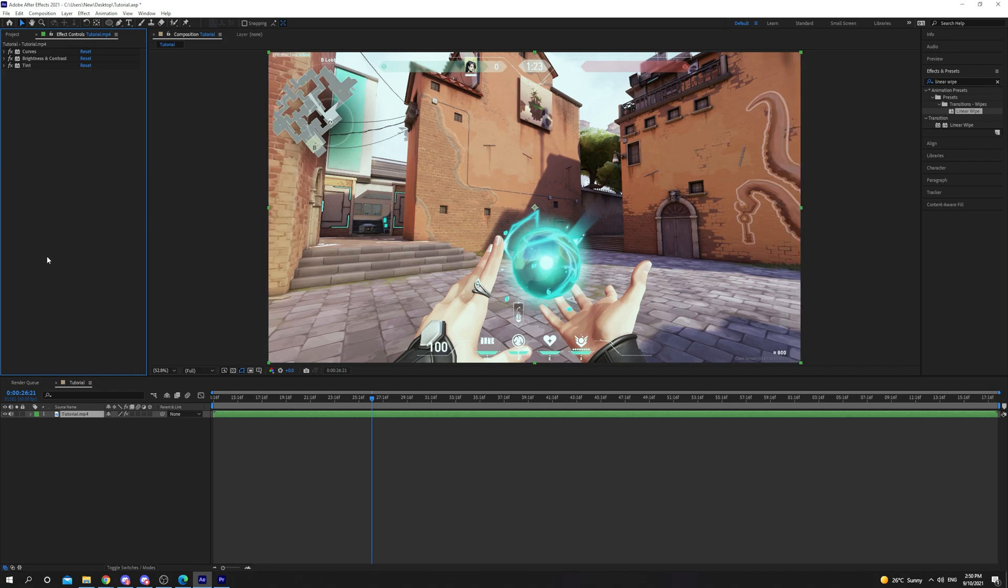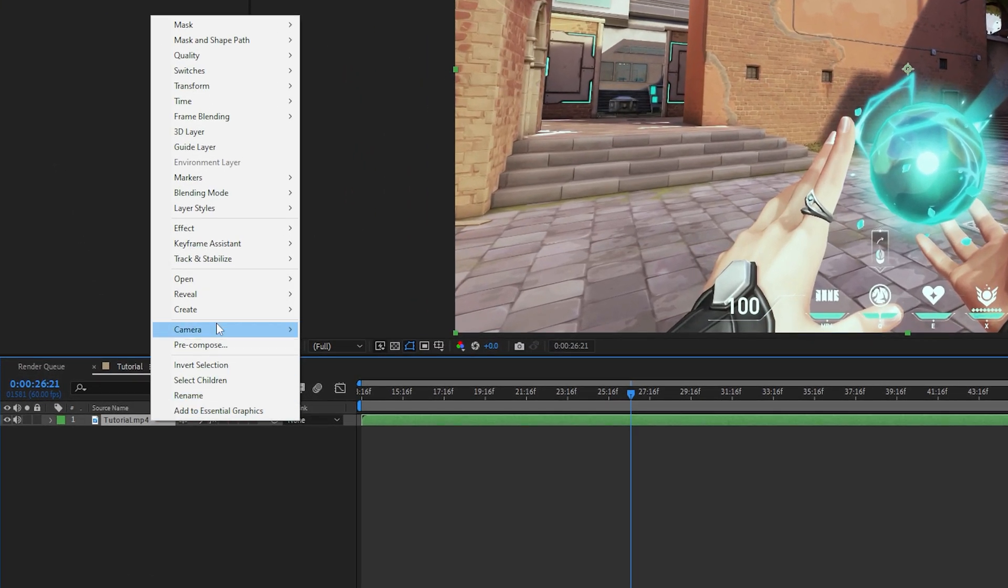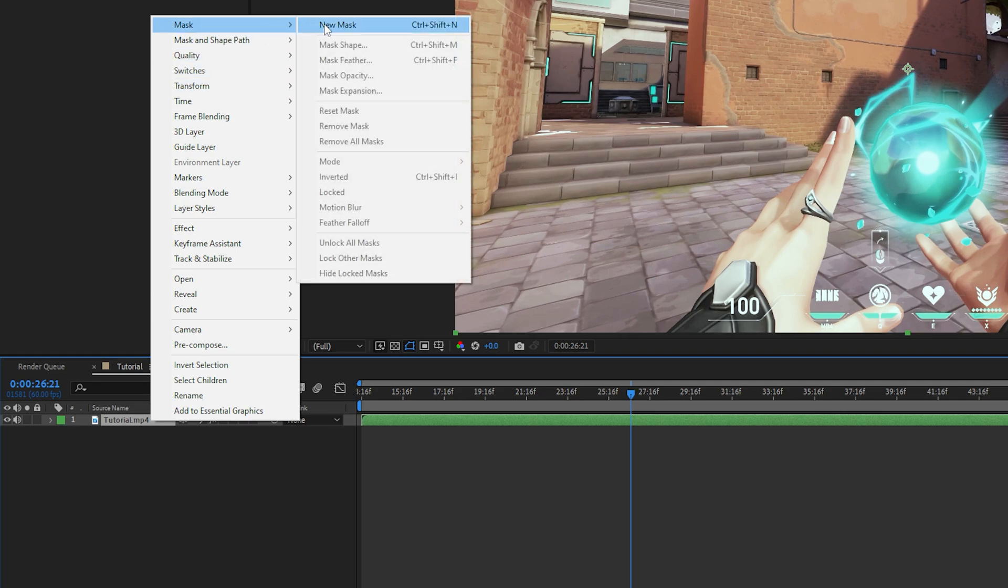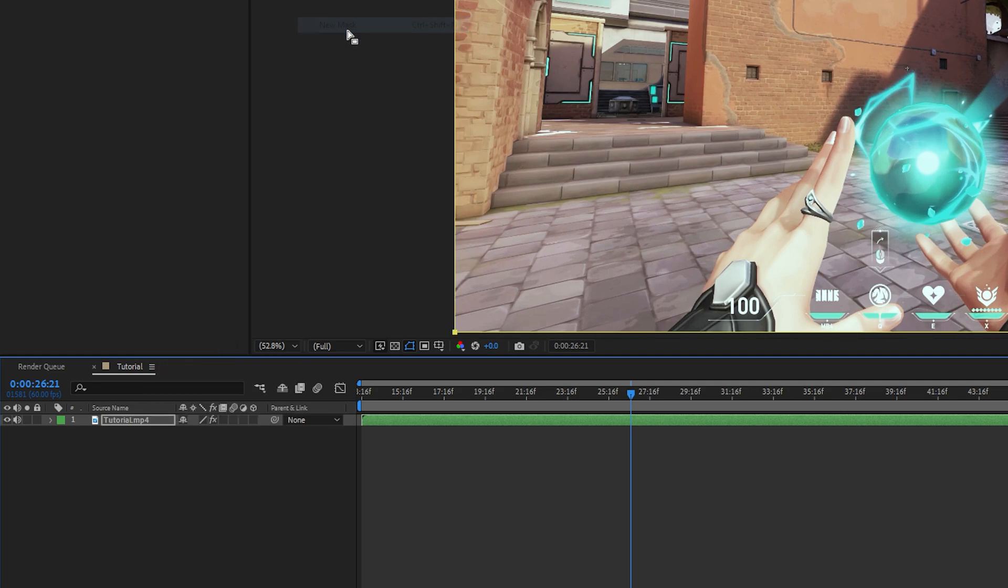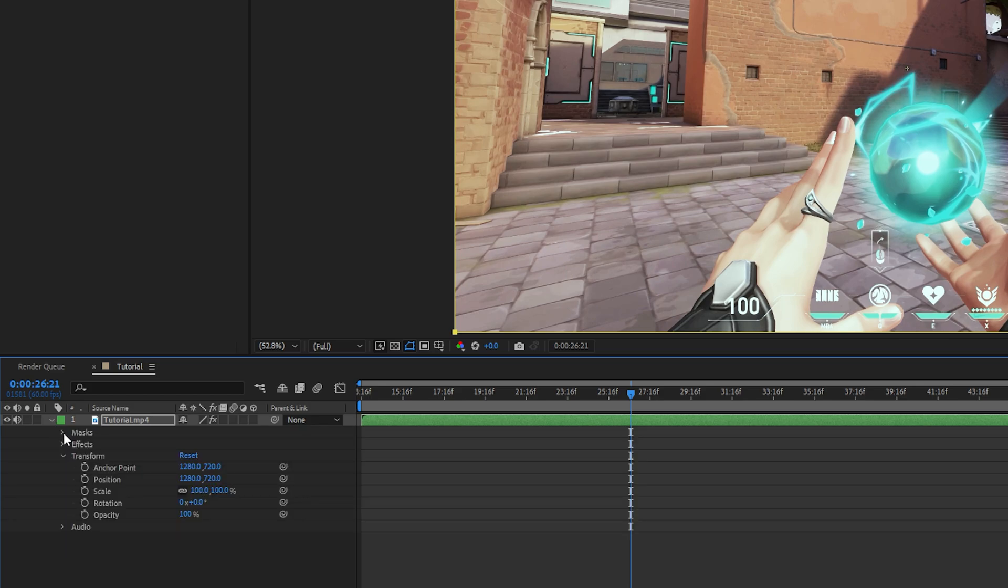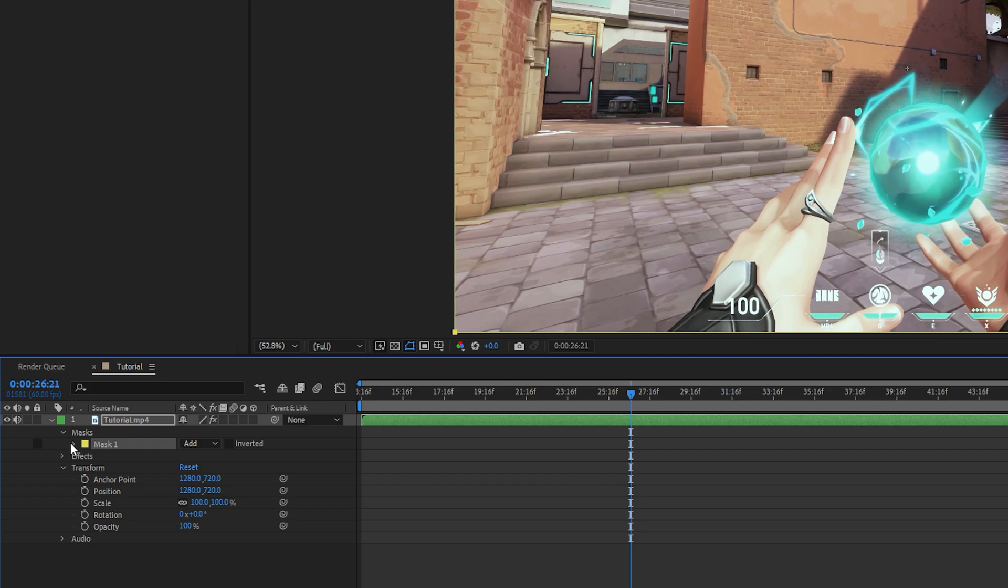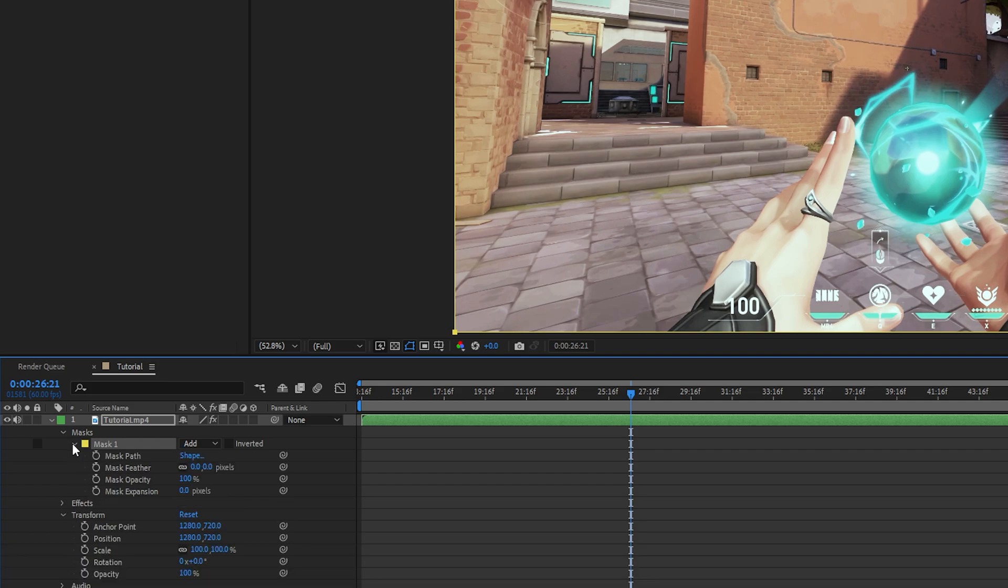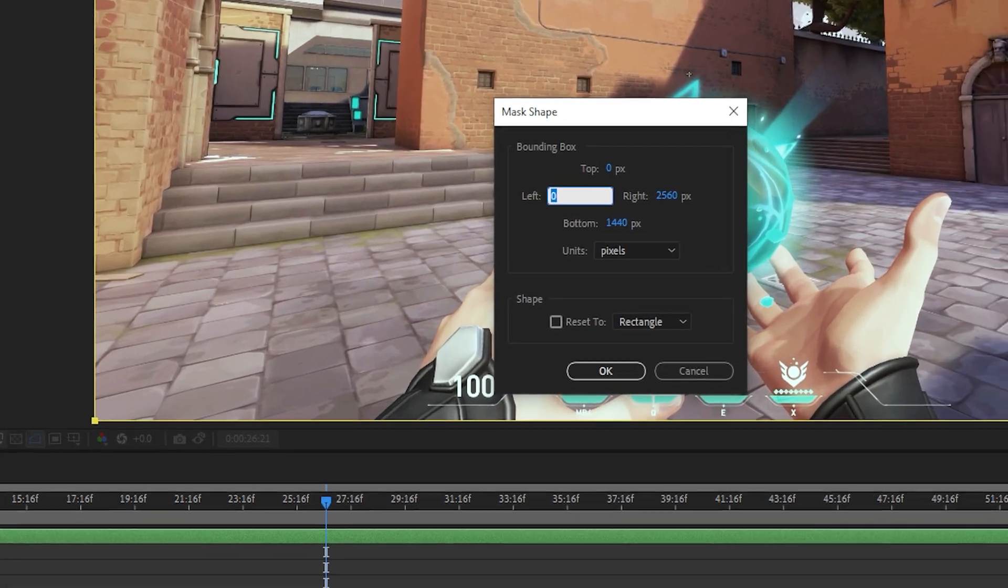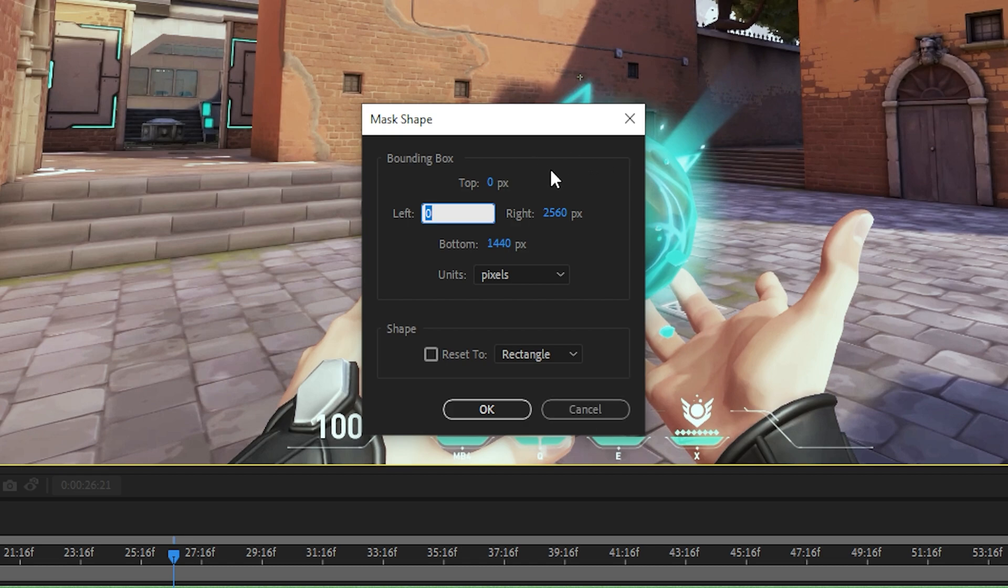The second option is to use a mask. Right-click on the video you want to crop and choose Mask New Mask. Expand the layer options by clicking the little arrow. Expand the Mask Options. Expand the Mask 1 option. Click Shape. A new window will open with each side labeled.